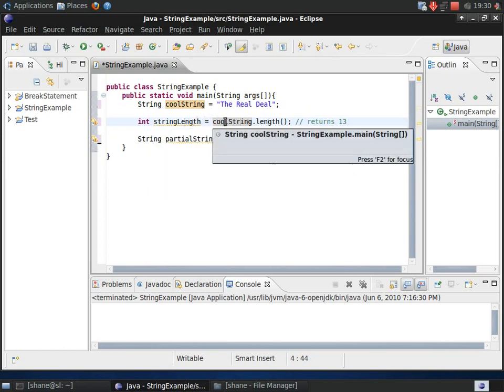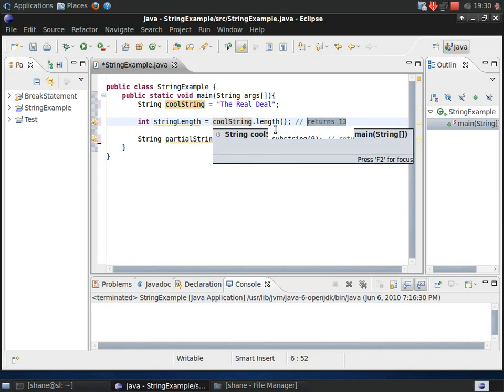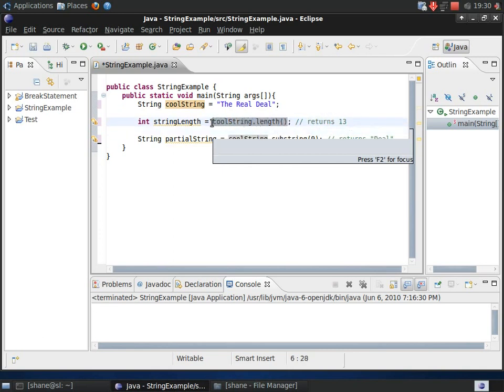The length ends up, of course, being 13. So, that's how that works there. So, this whole piece of code right here returns the number 13 and it's stored in string length.